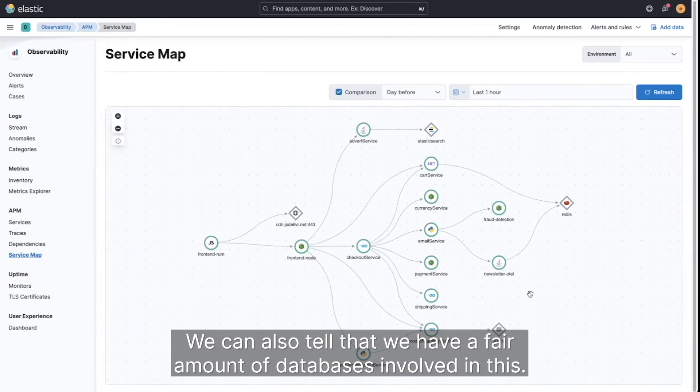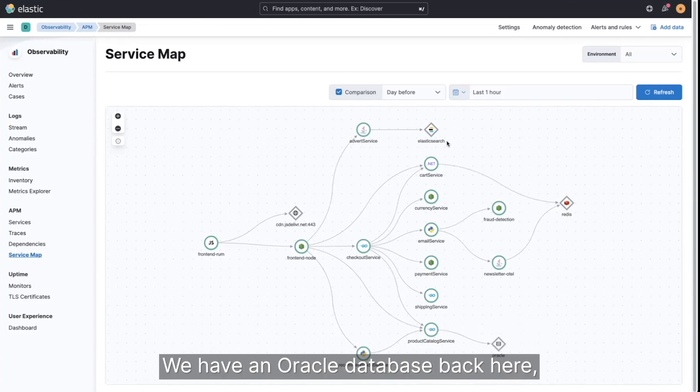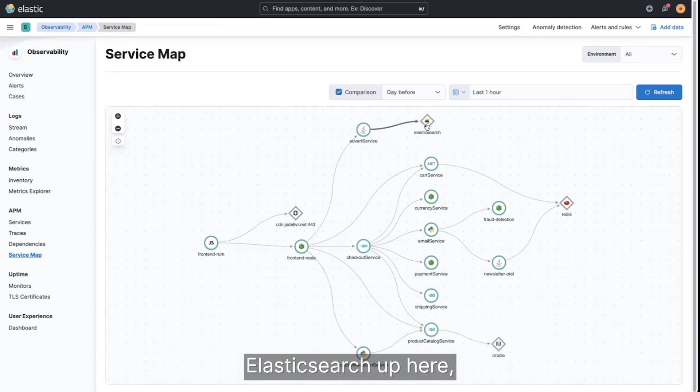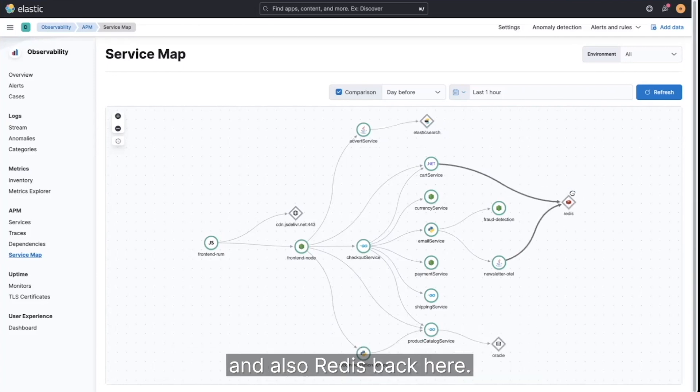We can also tell that we have a fair amount of databases involved in this. We have an Oracle database back here, Elasticsearch up here, and also Redis back here.